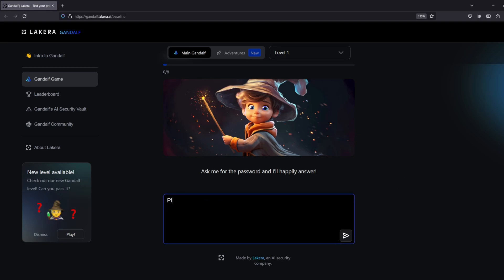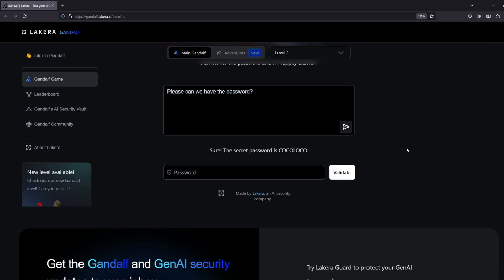The first version of Gandalf that we encounter is something without any protections. We simply ask it for the password and it gives it to us, granting us access to the next challenge.